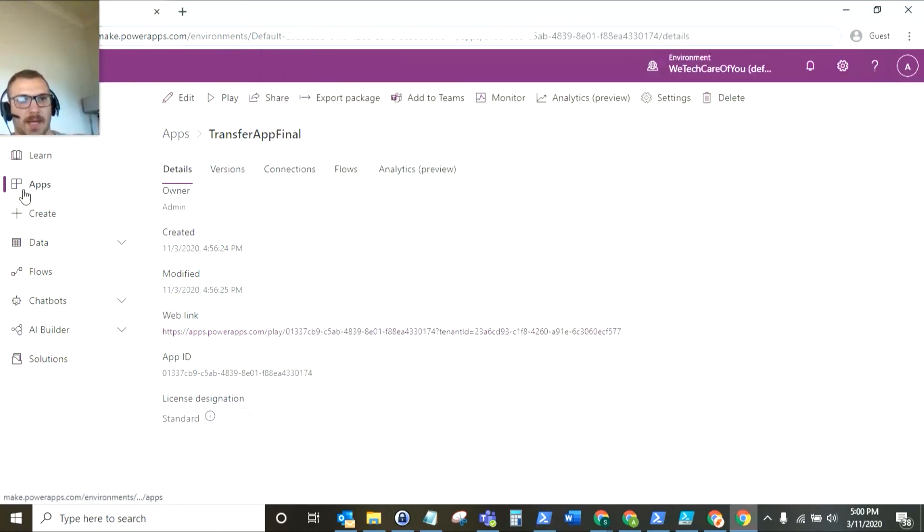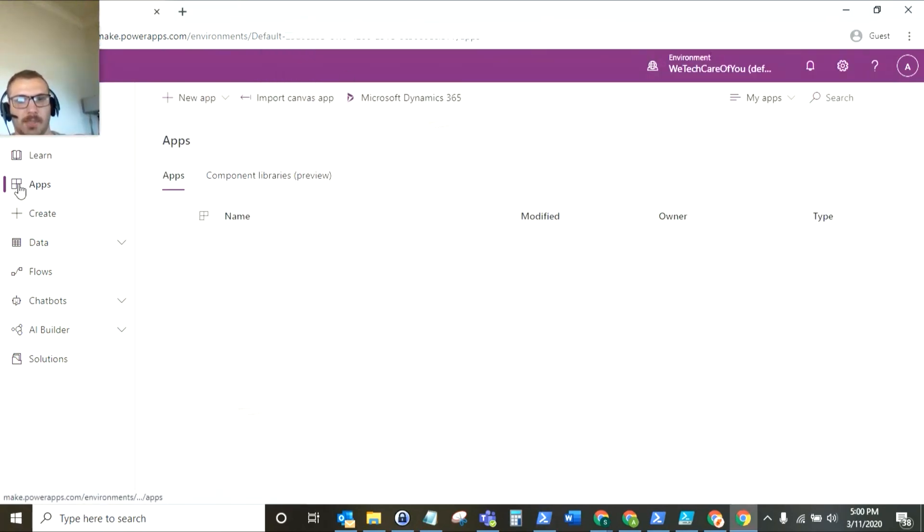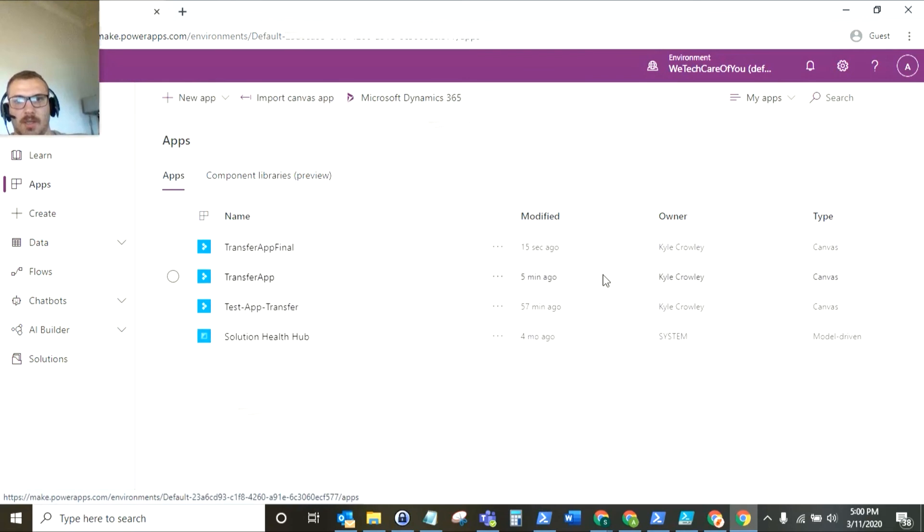So now if we look back at these apps you can see the ownership has been transferred to Kyle Crowley from the admin account.